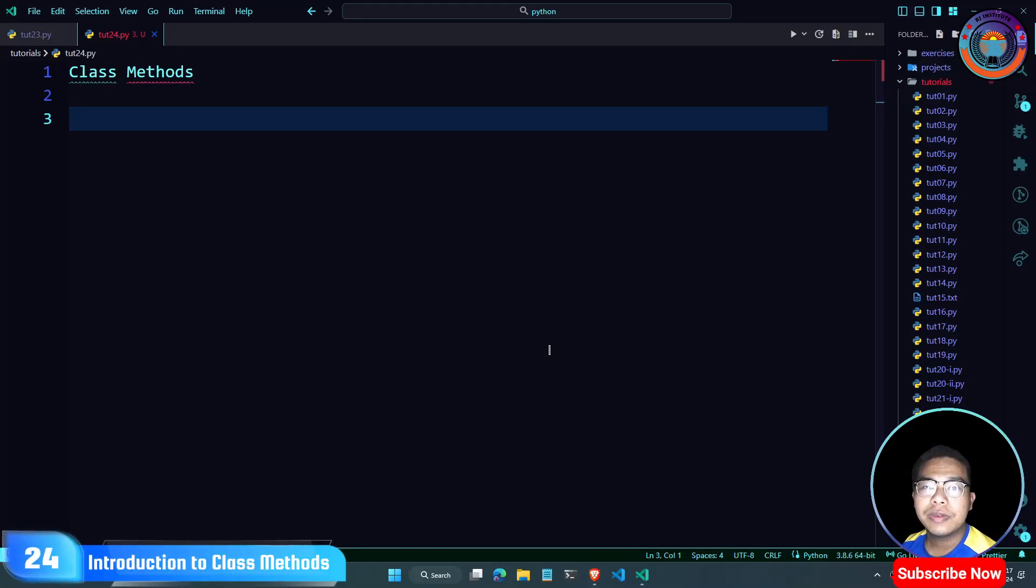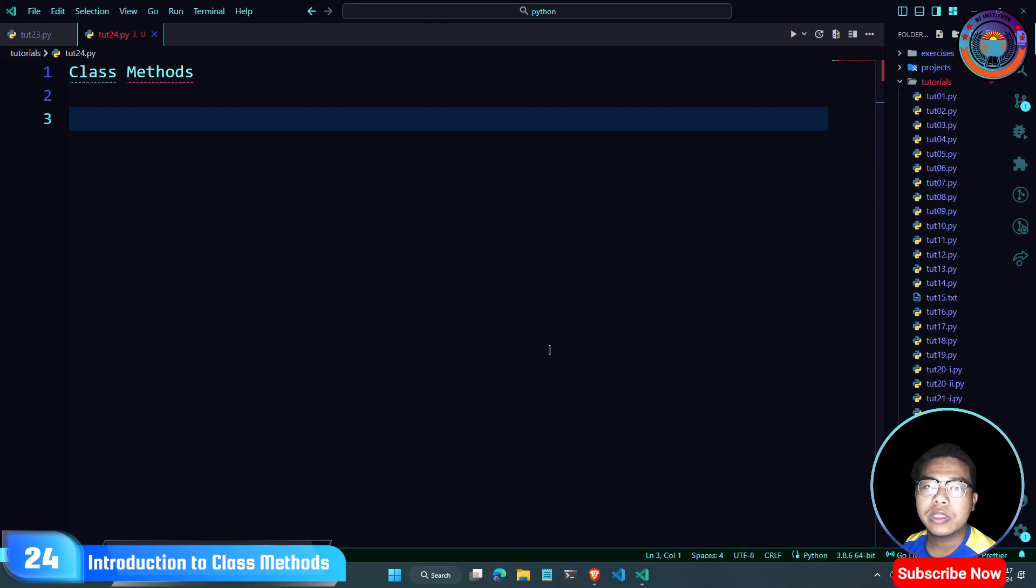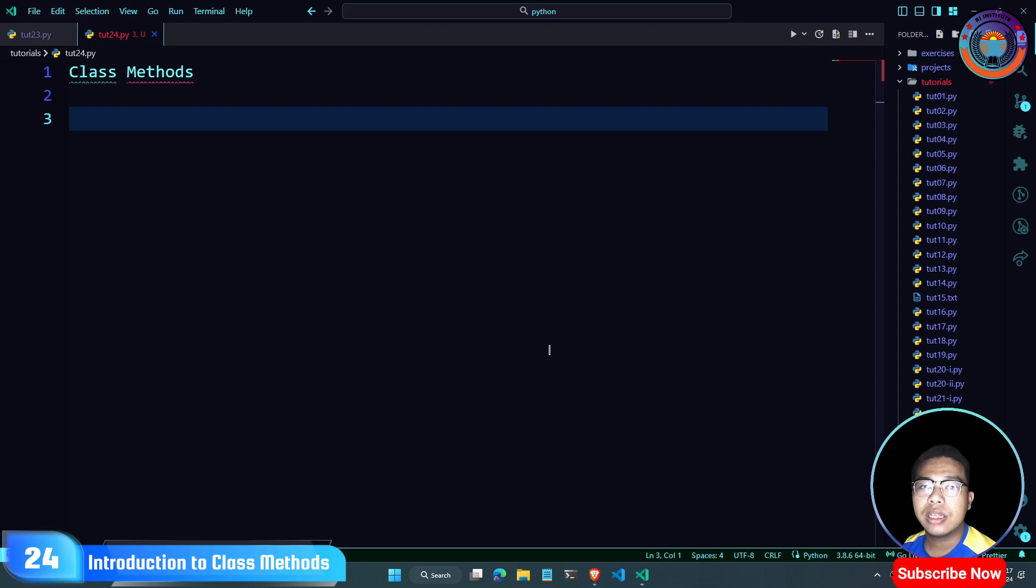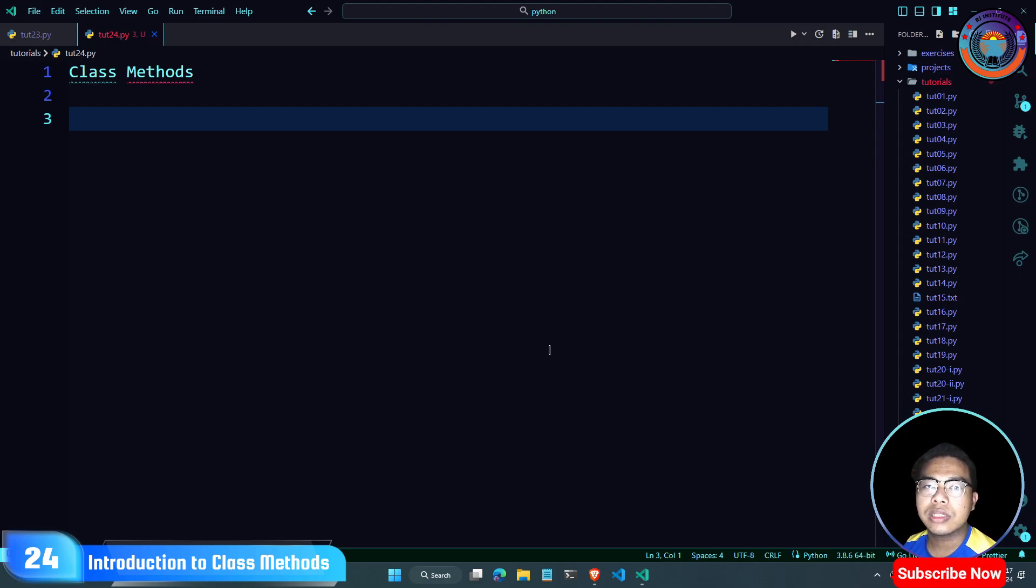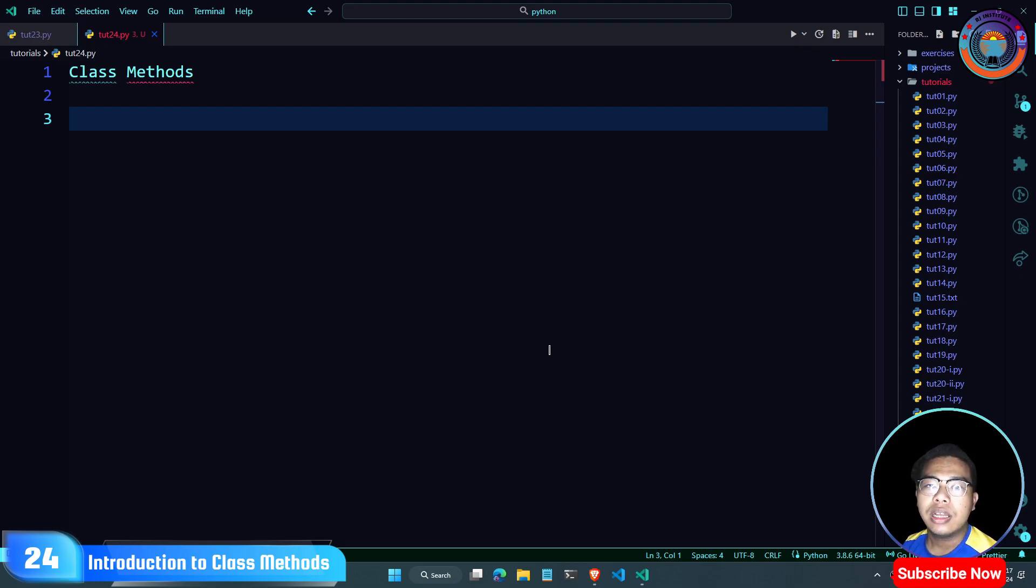Hello guys, welcome back to another video of RC Coding Tips. I'm going to talk to you about Python's Introduction to Object Oriented Programming, Classes and Objects. I'm going to talk to you about the class methods. Let's start the video.